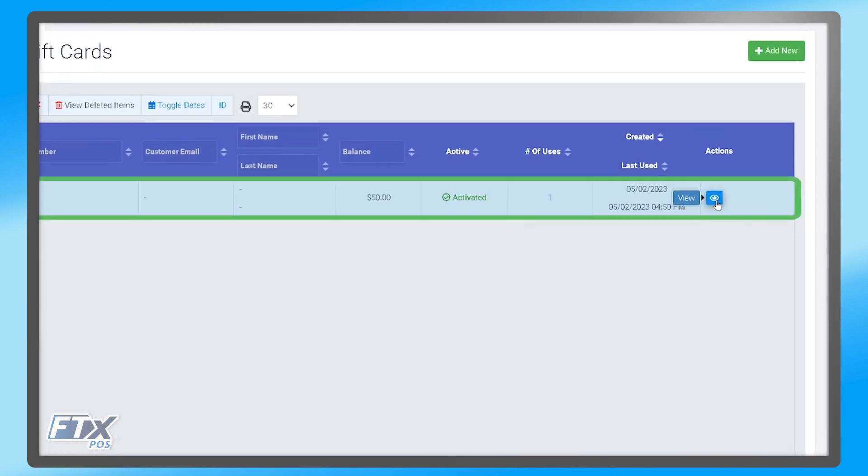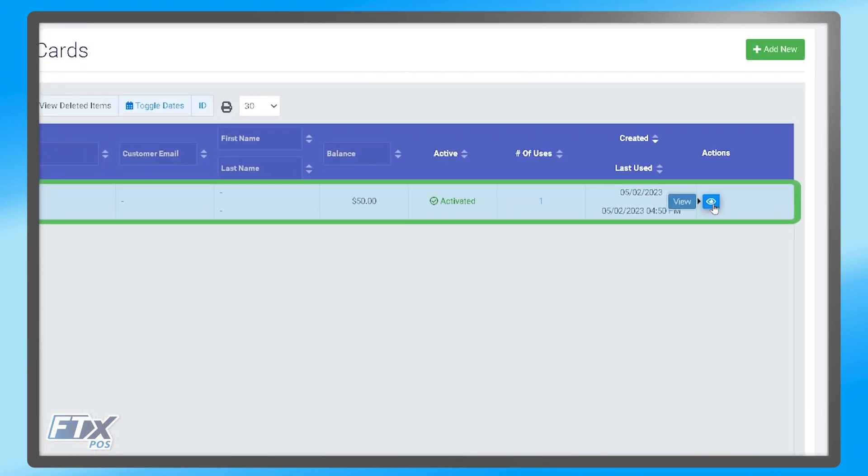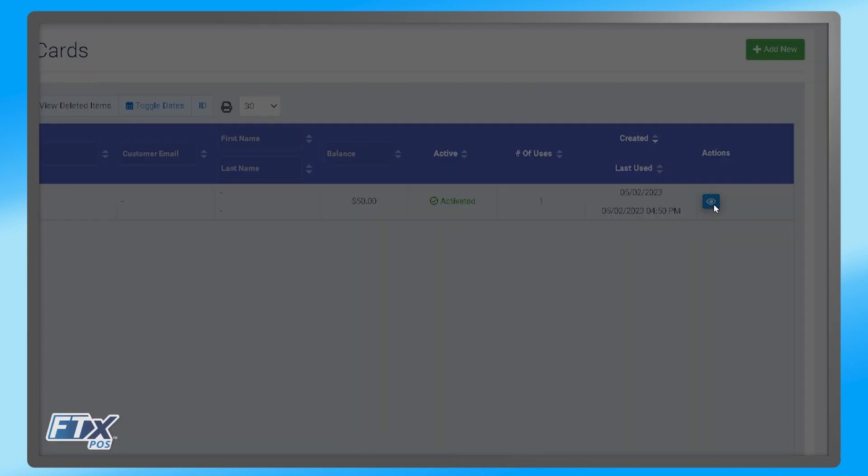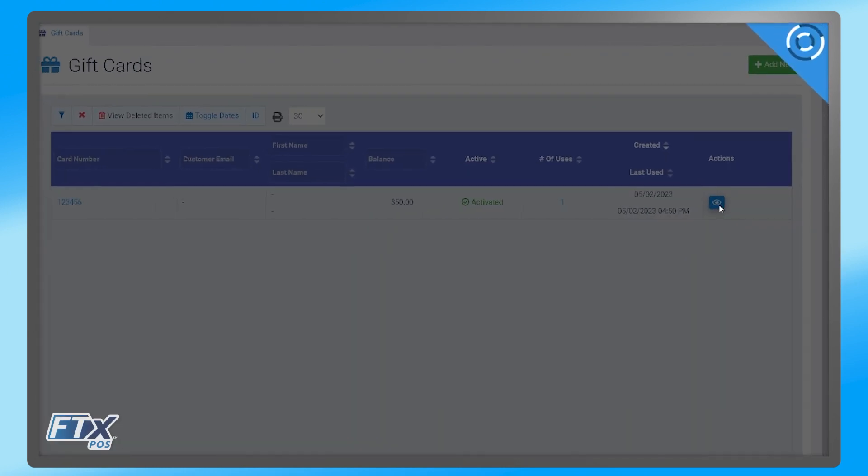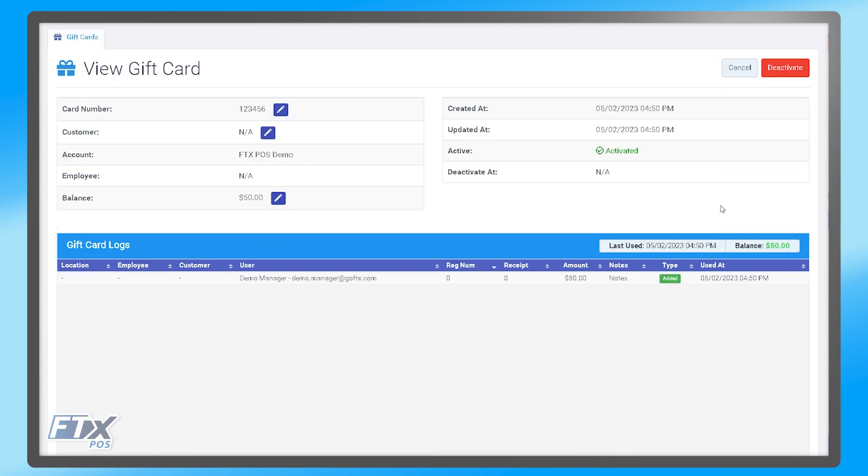Additionally, if you need to change anything on that gift card, you can click the view button on the right side here, and that will take you to the view gift card page.